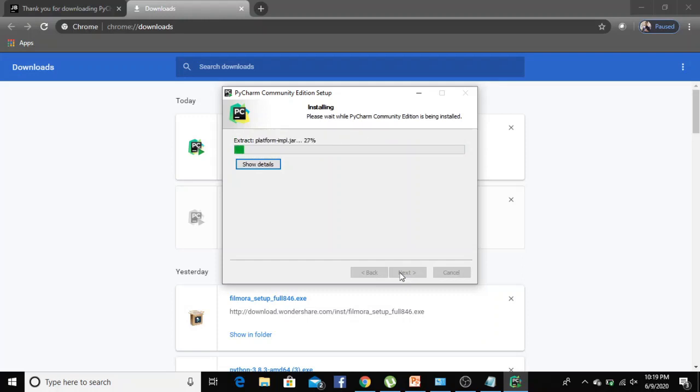It's almost 280 MB of software so it takes a while to download.